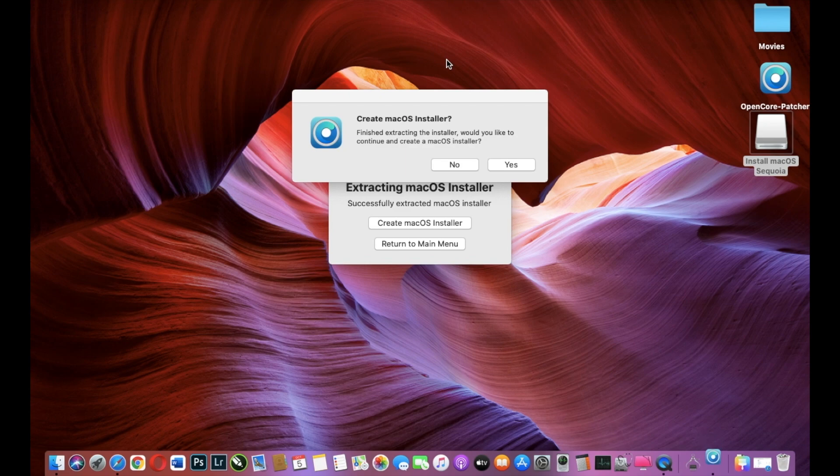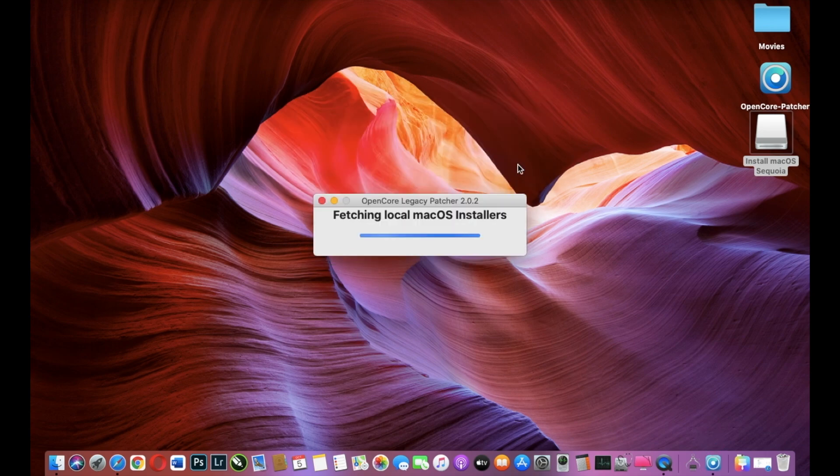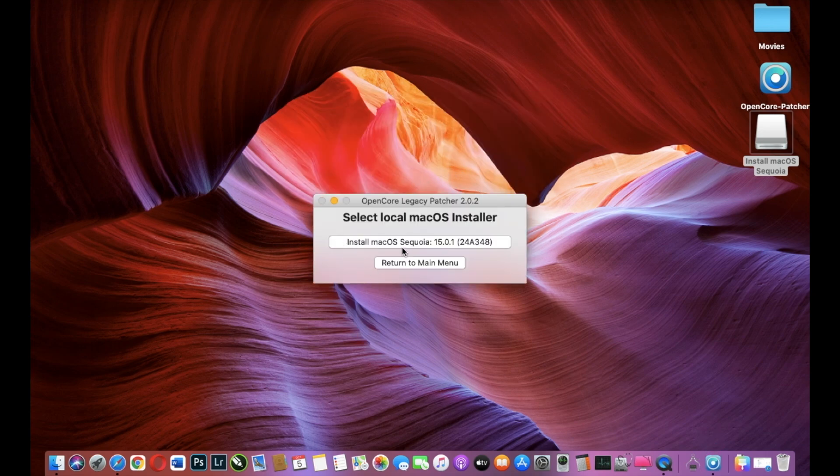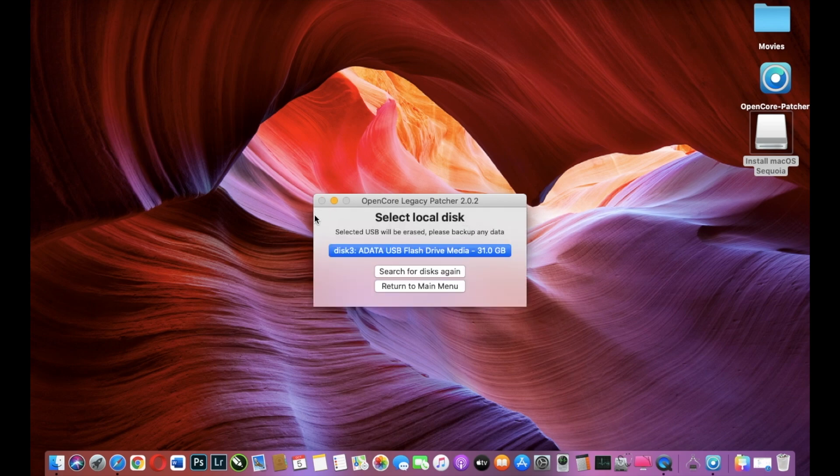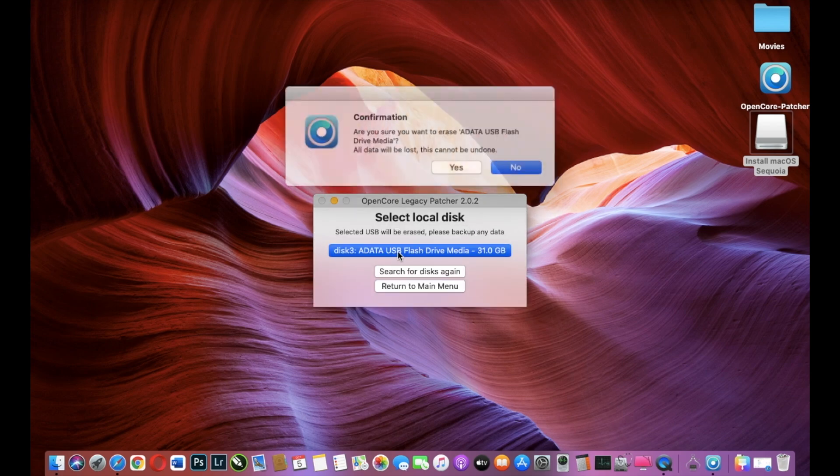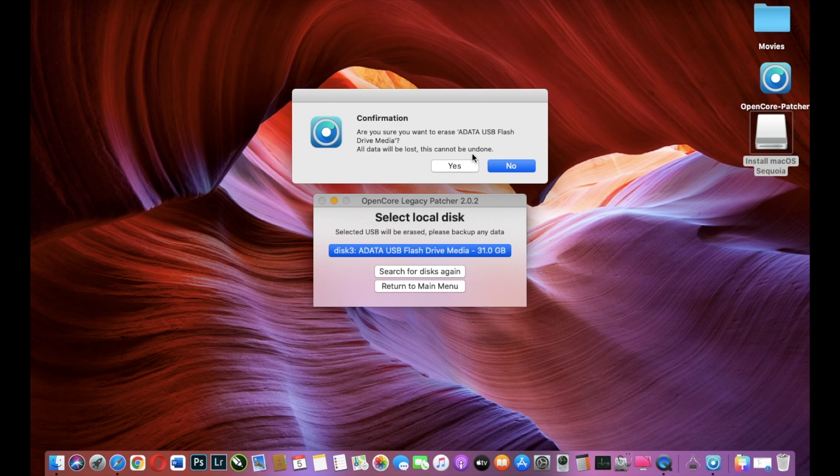At this point we have a pop-up window that asks us to create macOS Installer and we click Yes. And we select Install macOS Sequoia and we select our disk. And we click Yes for confirmation.